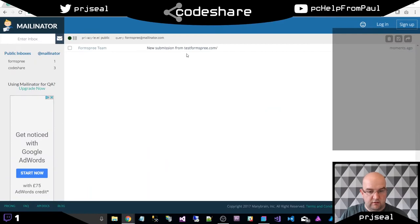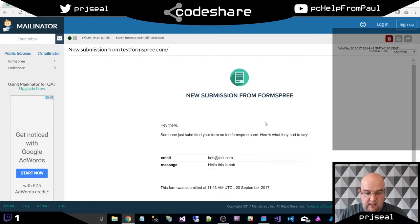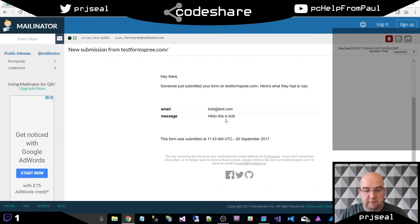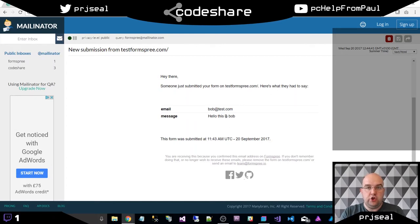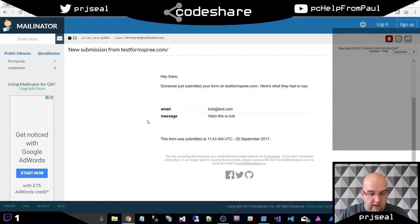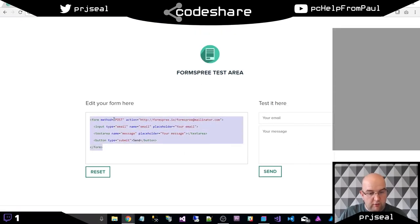If I go through to here, new submission from test formspree. And that was it. Easy as that. I've now got an email through to my email address. Yours could be any email address. So that is how you do it. It's as simple as that. So we just need some markup similar to this.